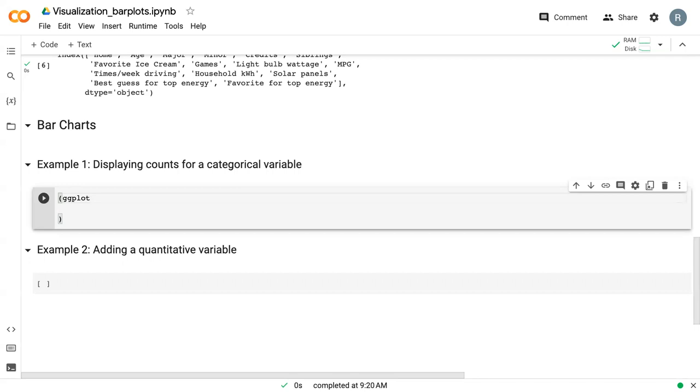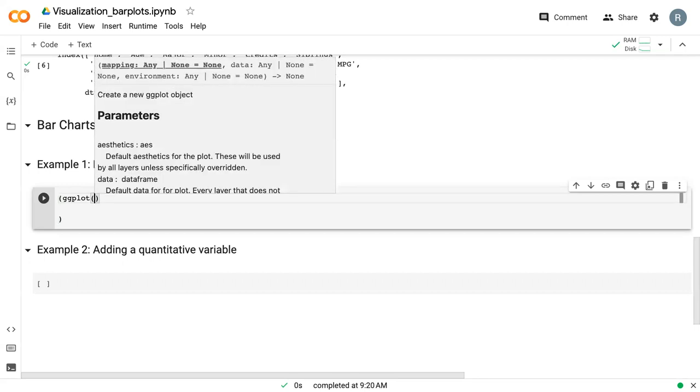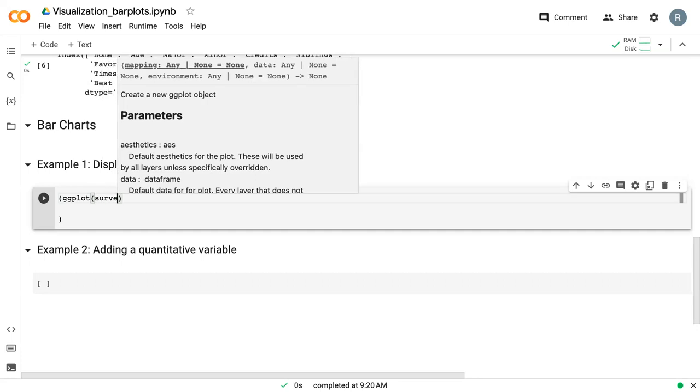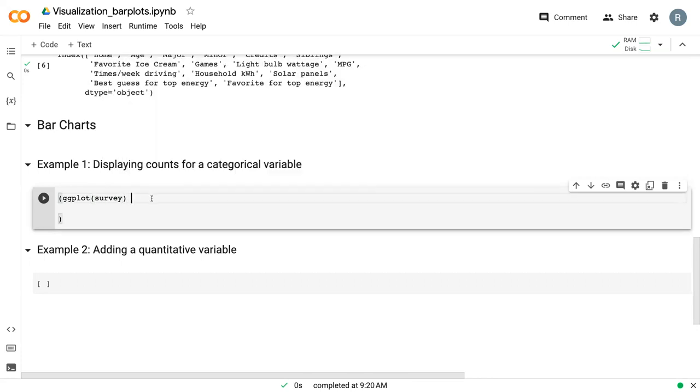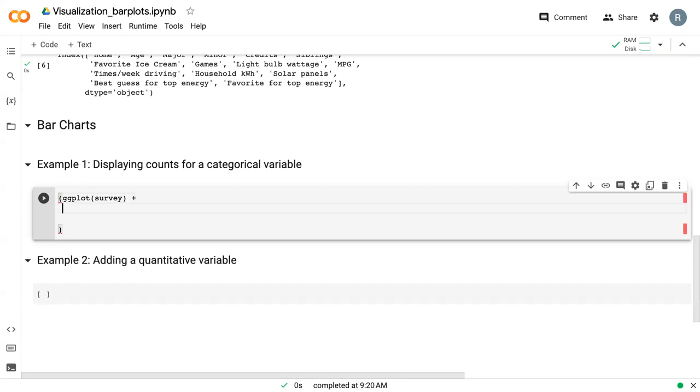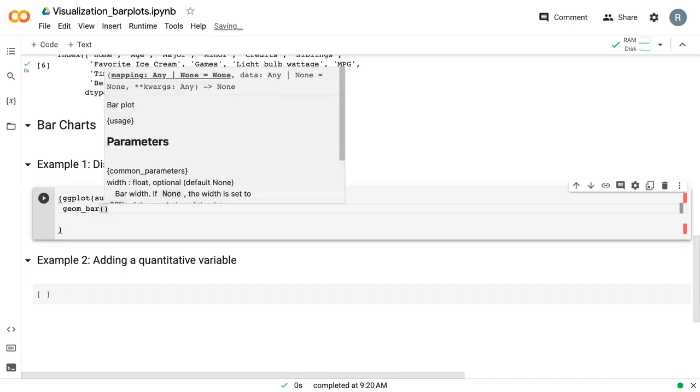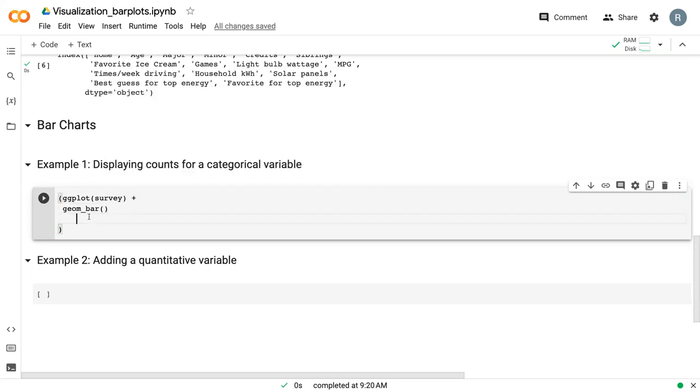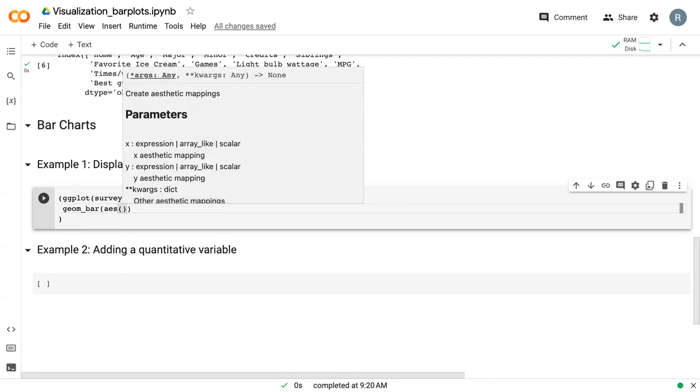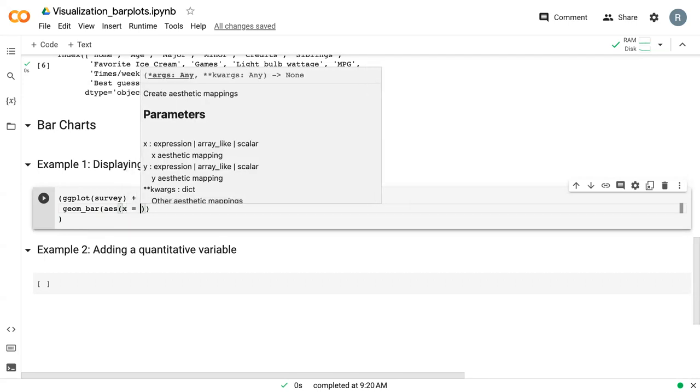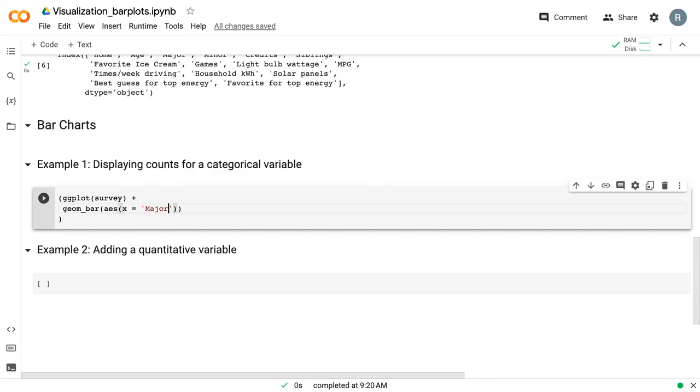So with any ggplot figure, we start off with the ggplot command, and we give it whatever our data frame is called. Here I call it survey. And then we add in the geome. And for bar charts, that geome is known as geome bar. And the final piece that we always need is the AES or aesthetics mapping. And in this case, all we need to do is specify a categorical variable for our x axis.